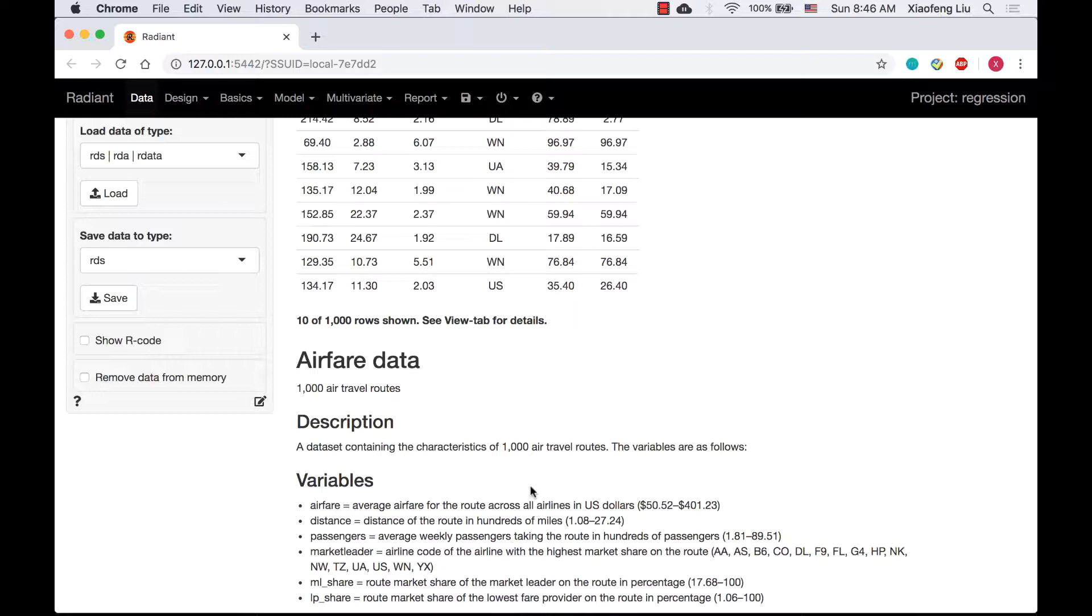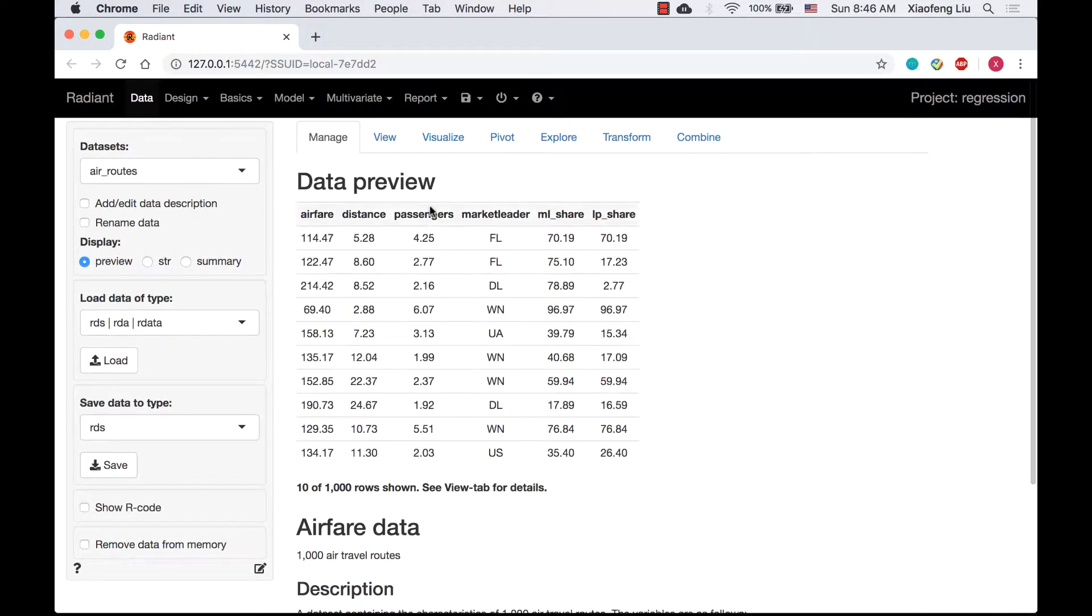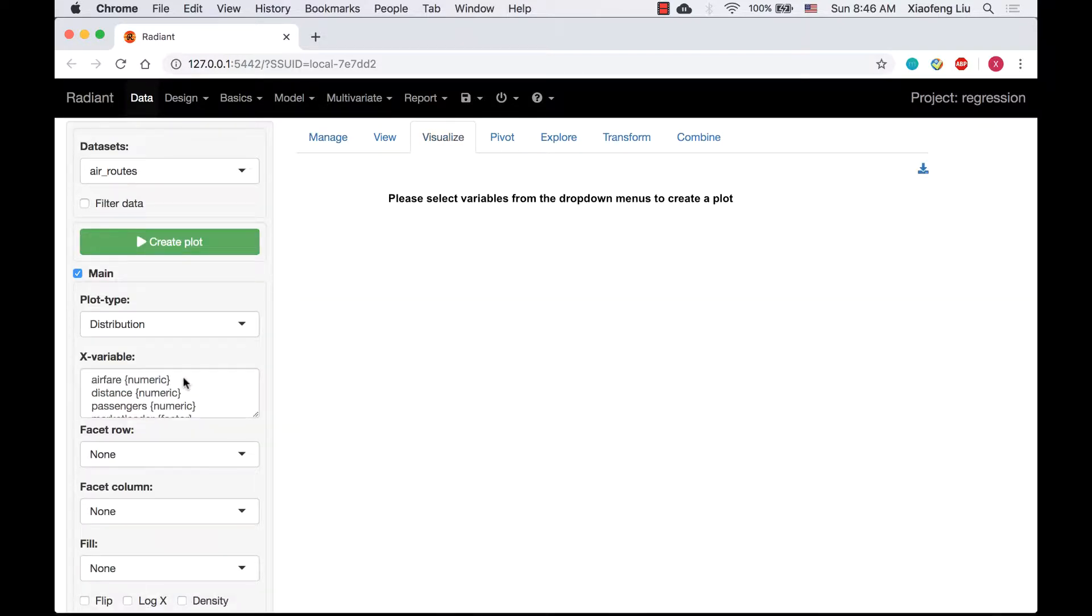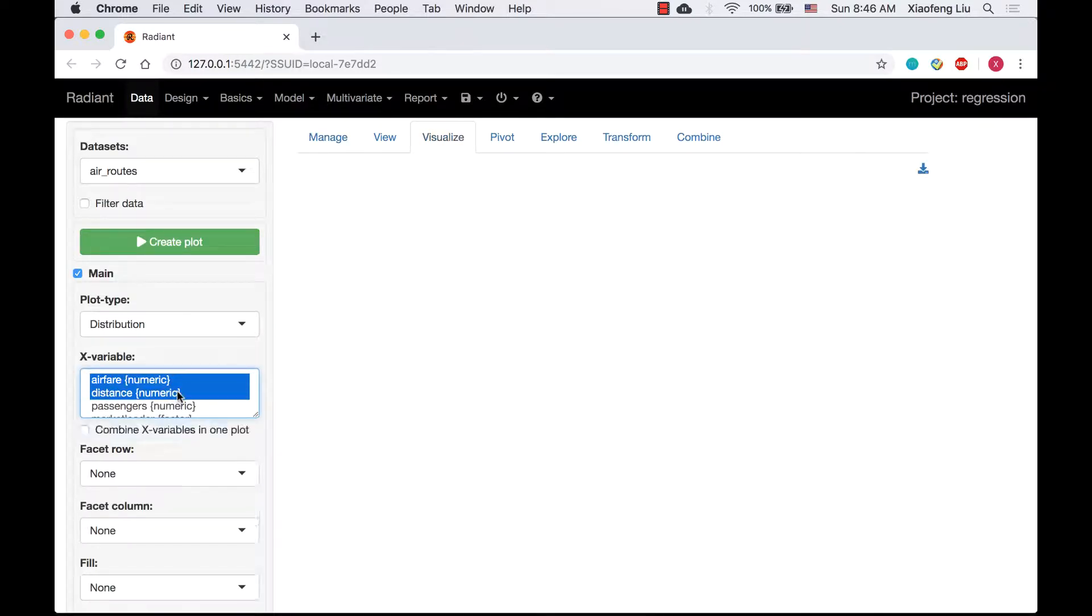Suppose we are running a regression with airfare as a response variable, and market leader and distance as explanatory variables. First of all, let's check out the distributions of numeric variables.